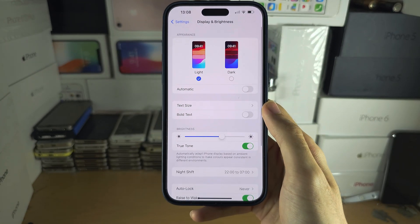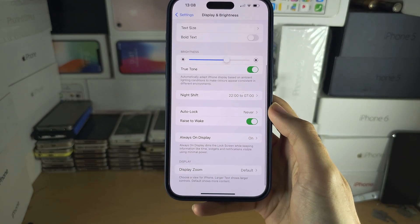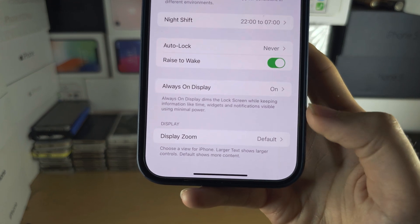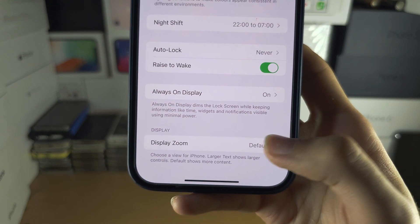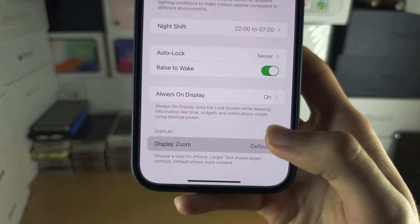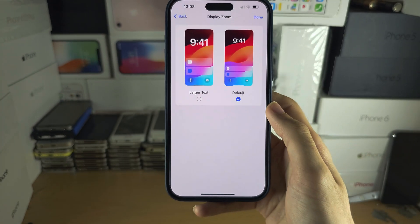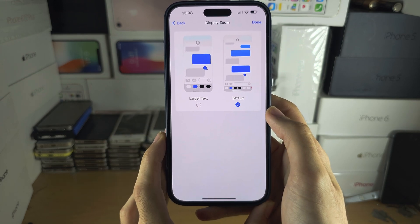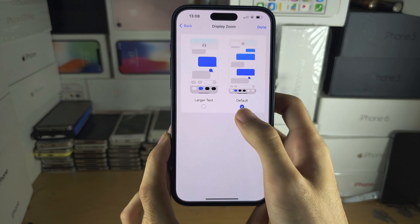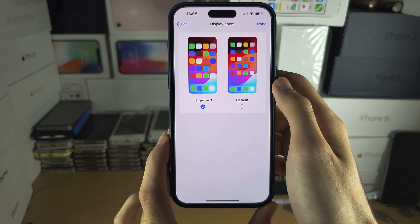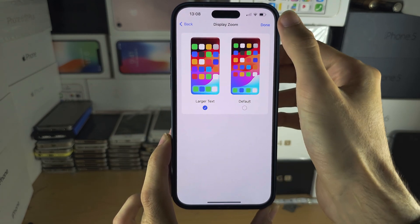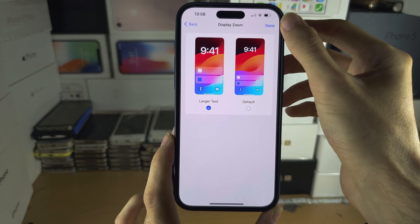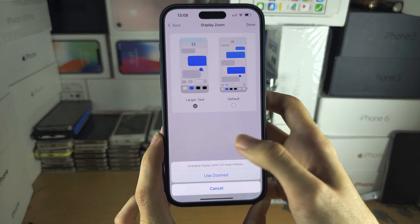In here, scroll to the bottom and you should see Display Zoom. Tap Display Zoom. Default is the highest resolution, while Larger Text will change the resolution to the non-Pro Max version of iPhone.